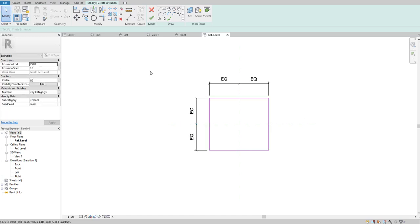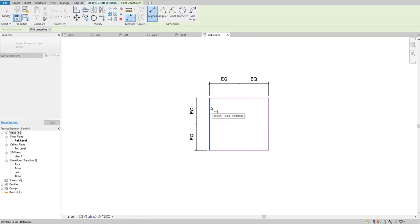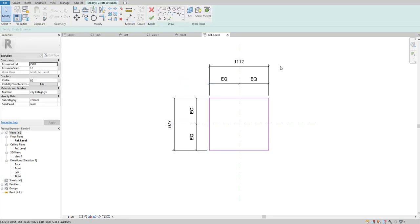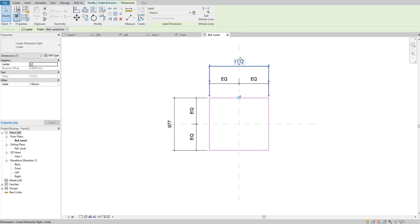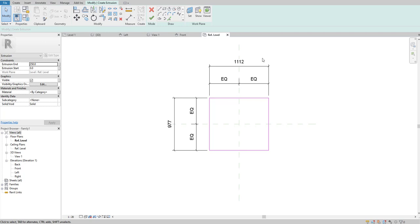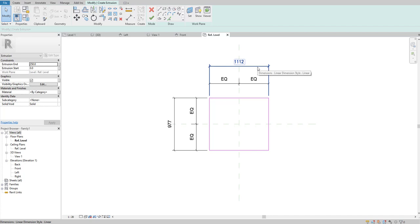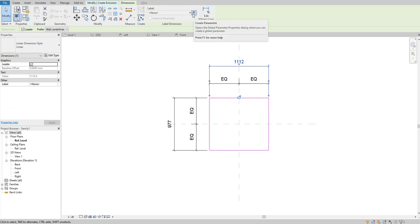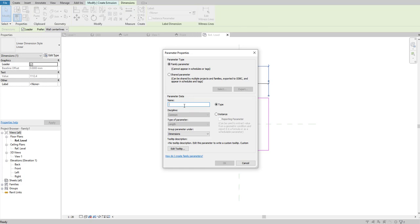Once the sketch is symmetric you can experiment and see it stretches equally to both sides. Next, I need to add dimensions to control the shape. Using Align Dimension again, select the left edge then the right edge and place the dimension; do the same for top and bottom. Notice that when you select the dimension and try to change its value you can't — this is where parameters become important. Select the dimension, then click Create Parameter and name it 'Length'. Right now I'm going to use it as a Type parameter.